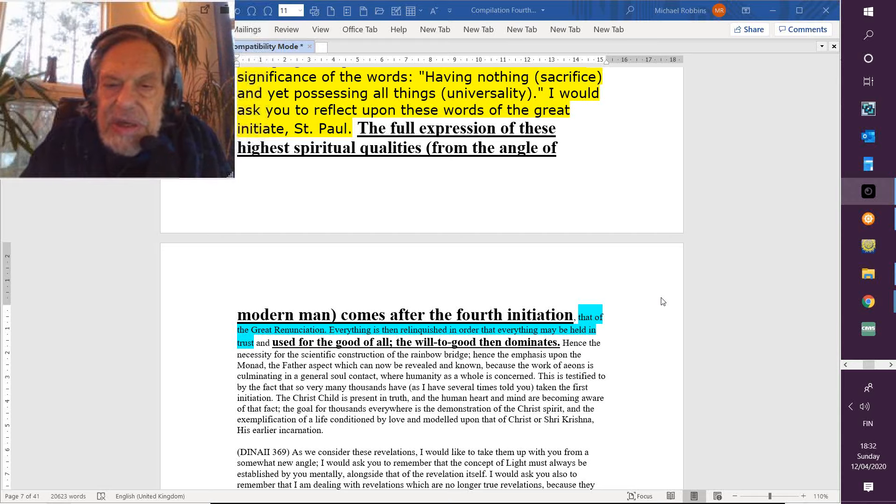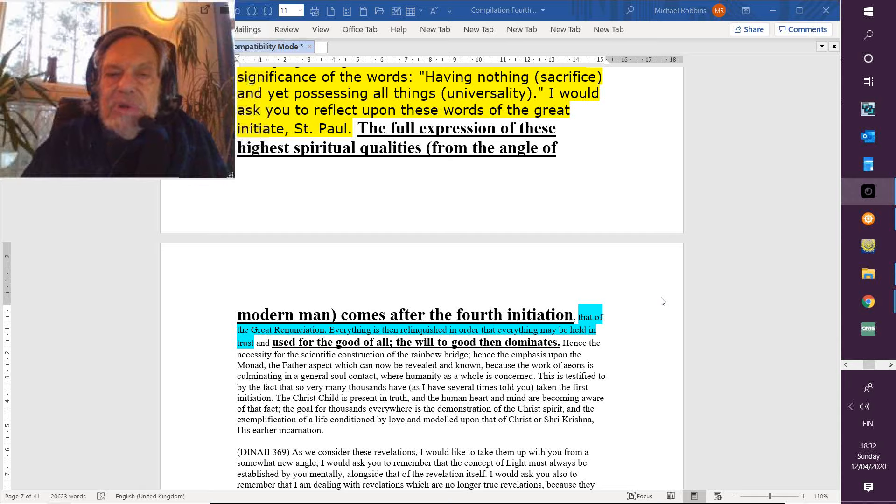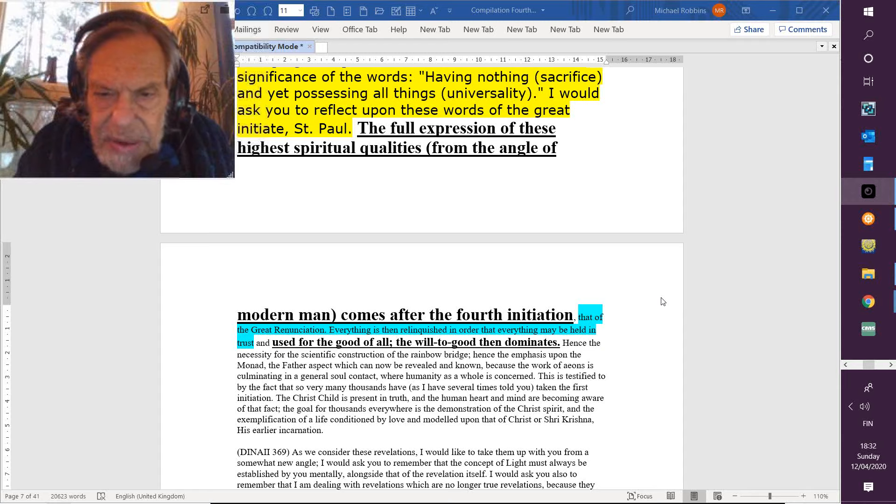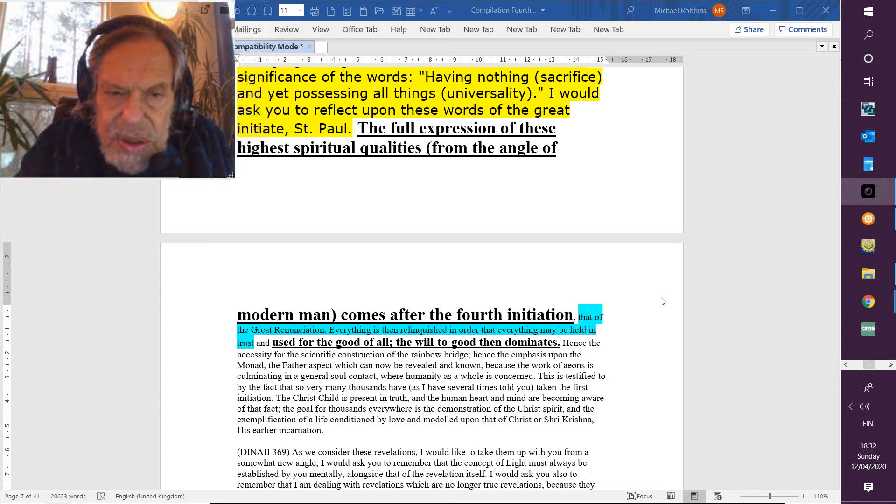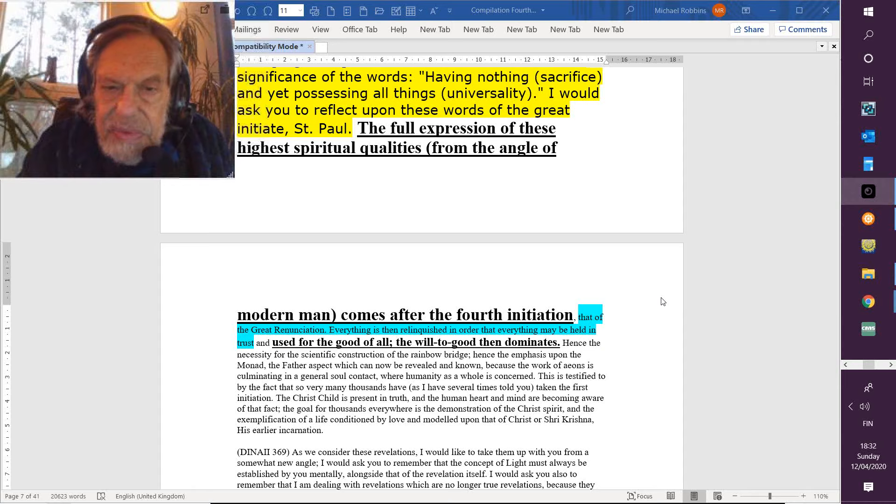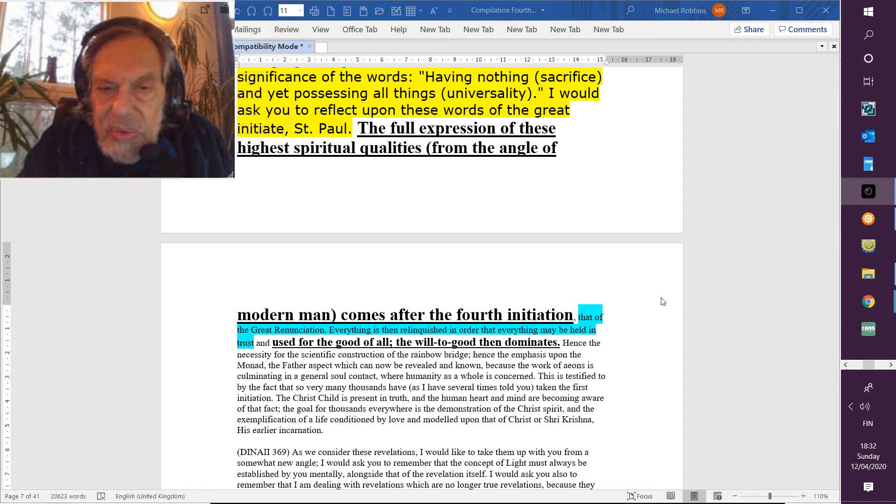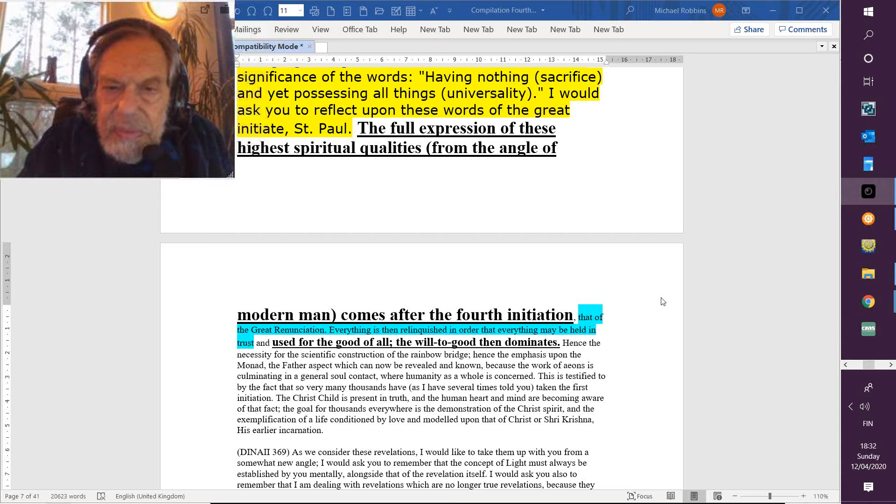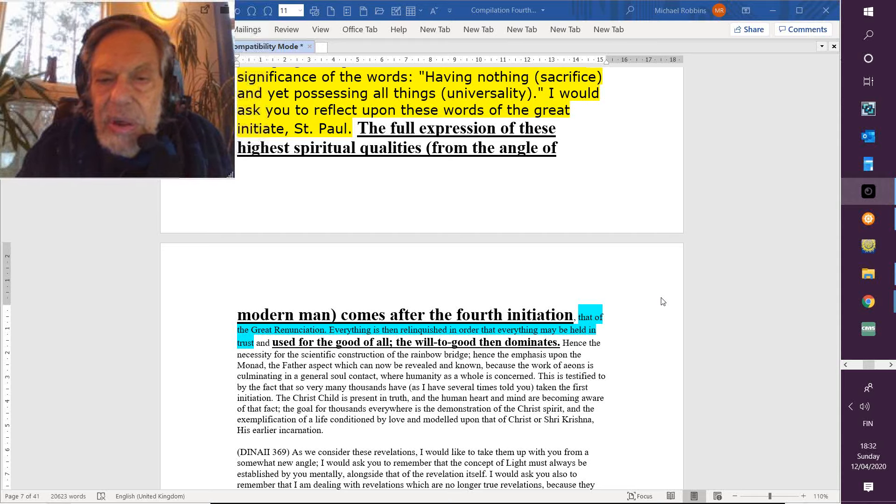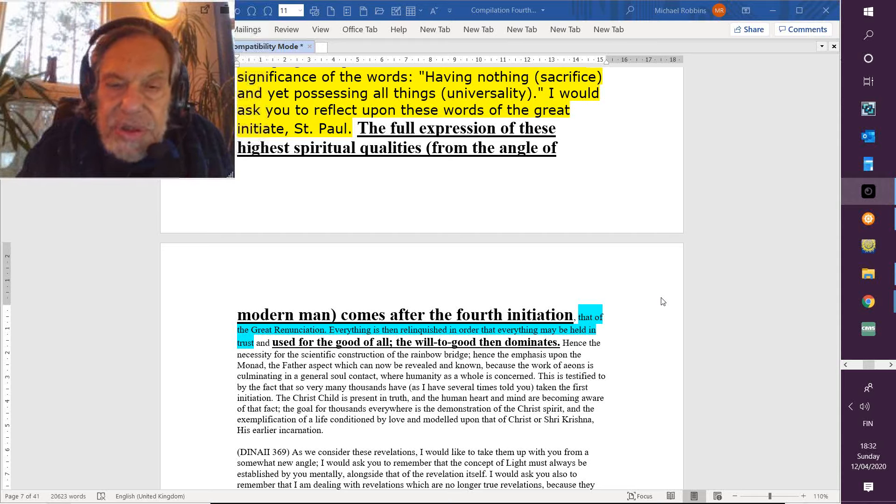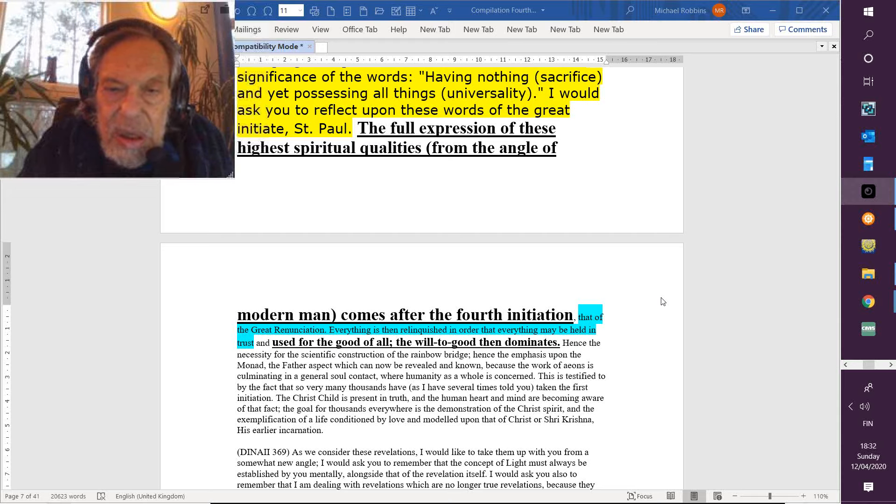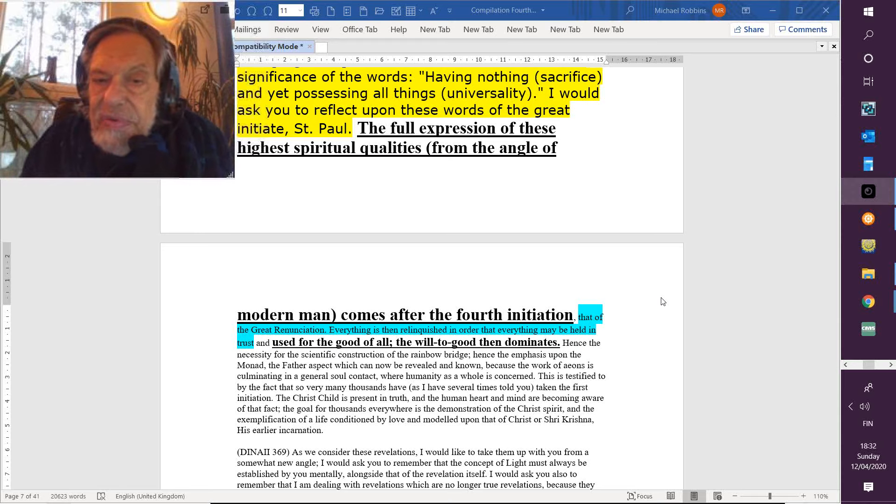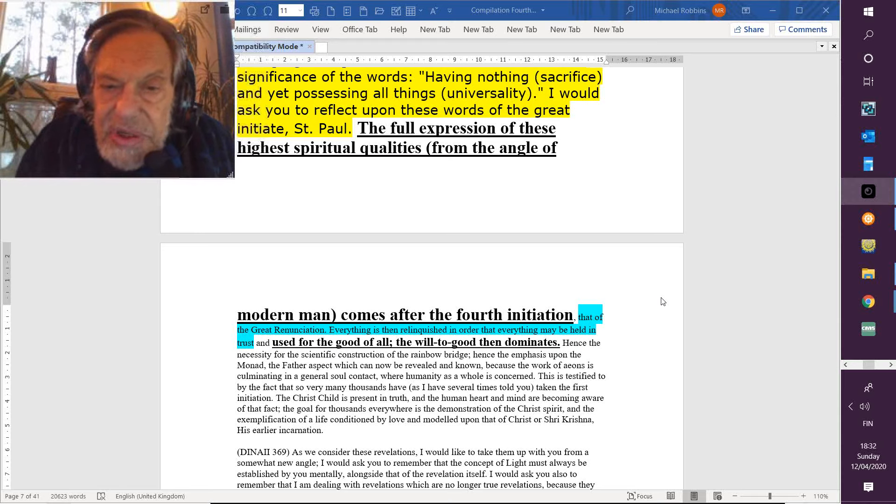Hence the necessity for the scientific construction of the rainbow bridge, which connects us with a realization of what is the good of all and connects us with those higher reaches of our energy system from which emanates the will to good. Hence the necessity for the scientific construction of the rainbow bridge. Hence the emphasis upon the monad.